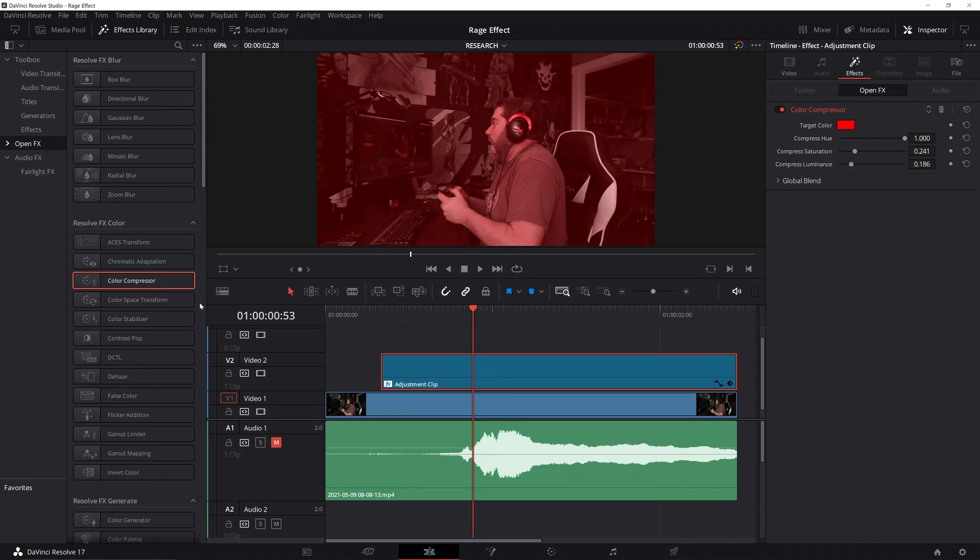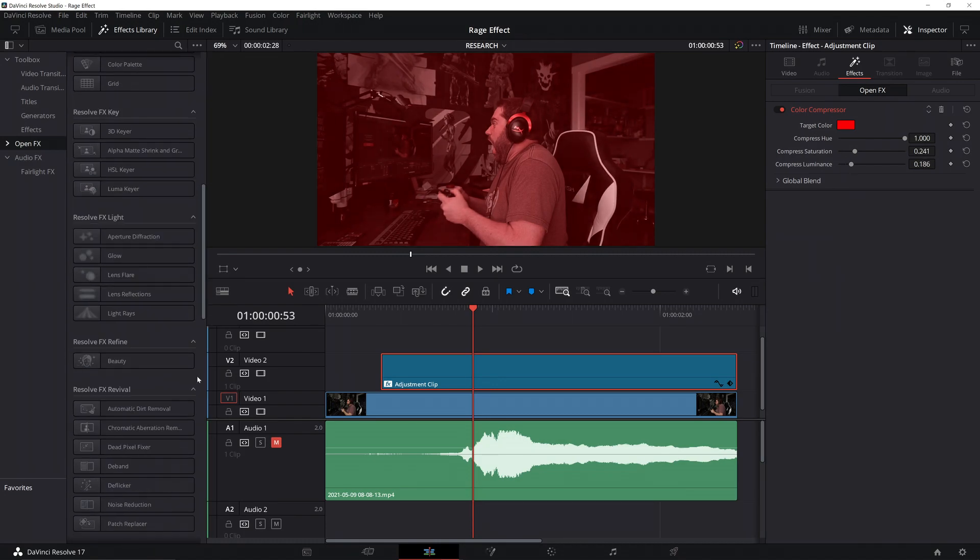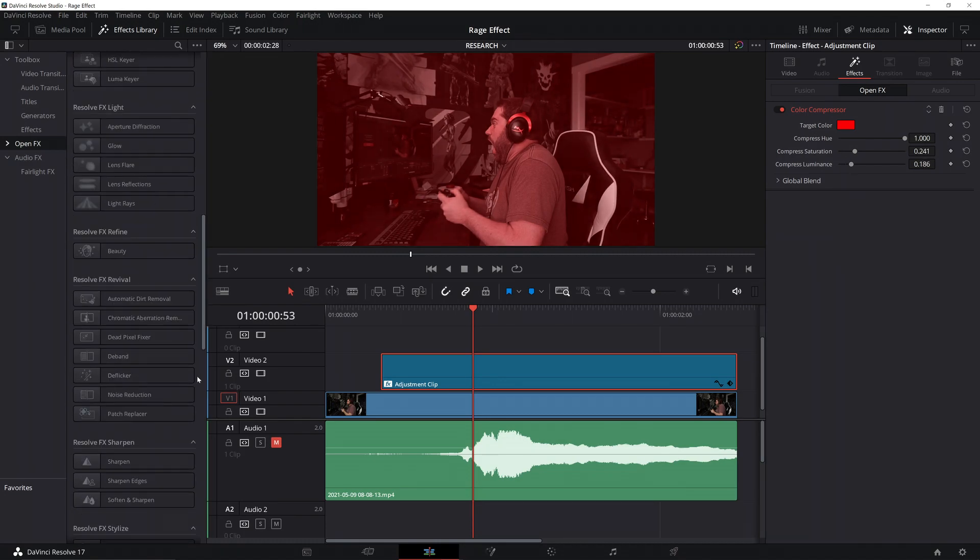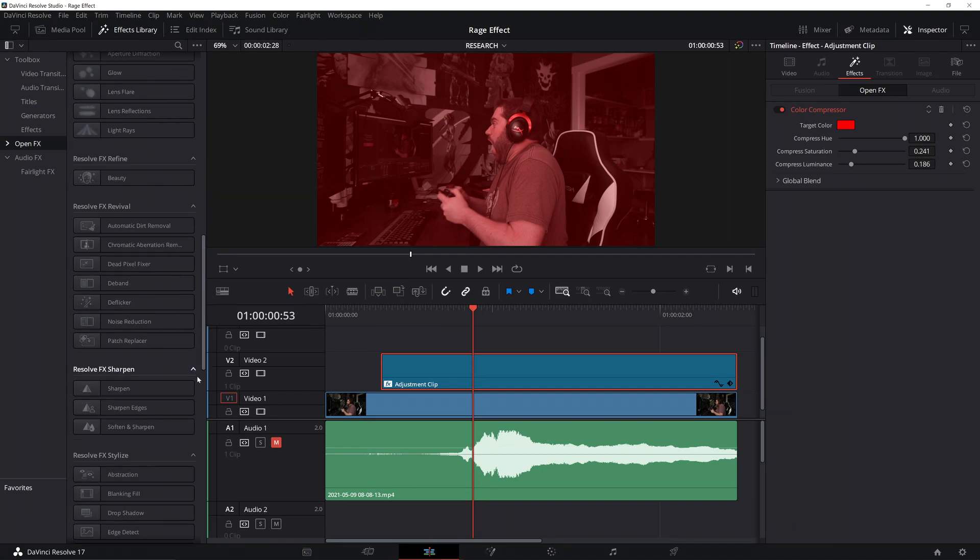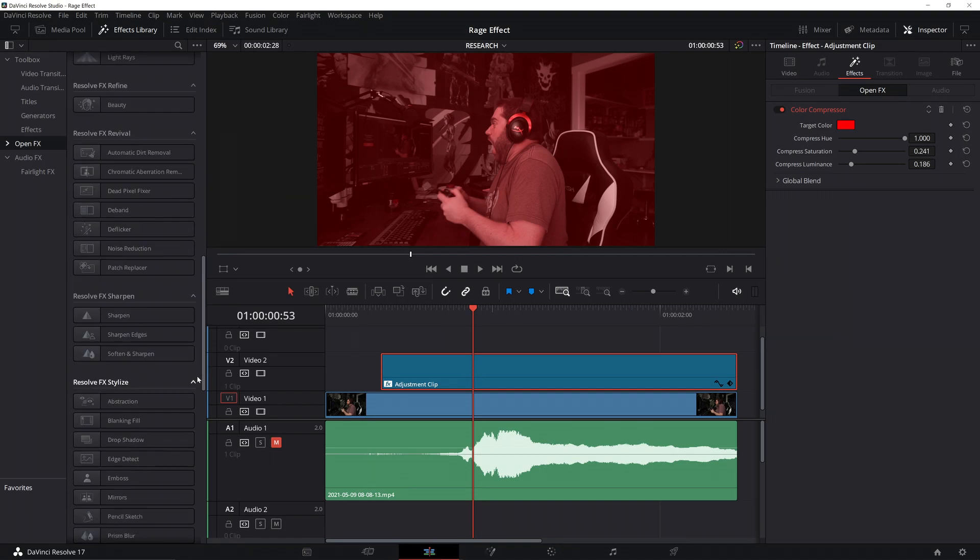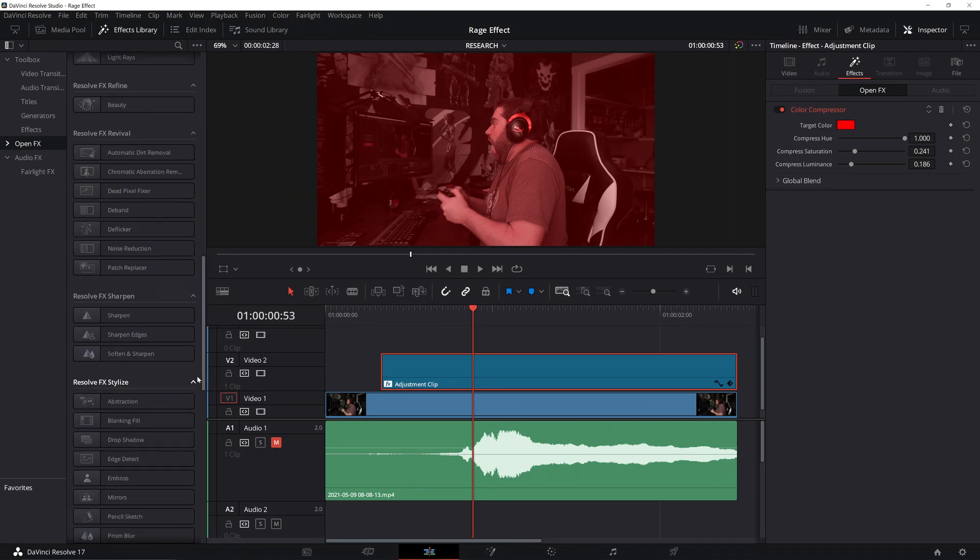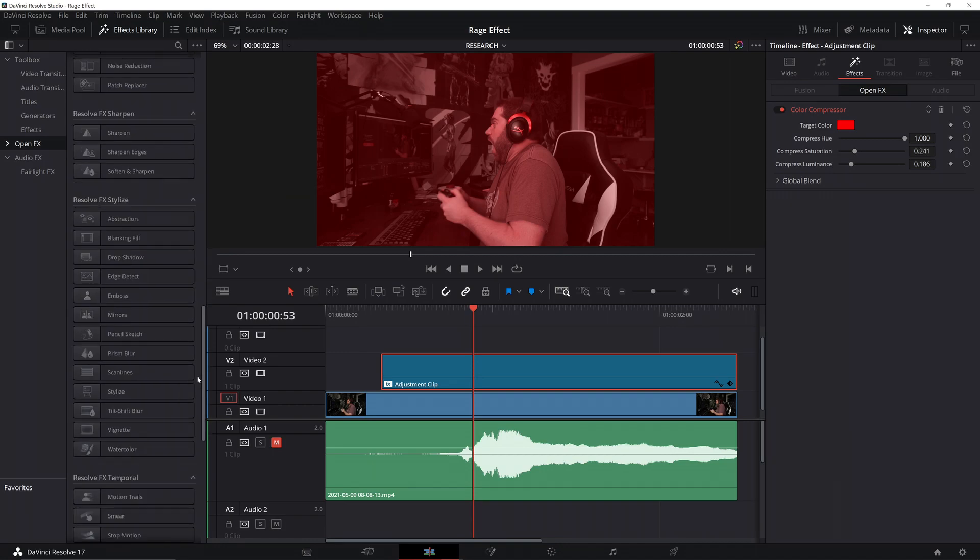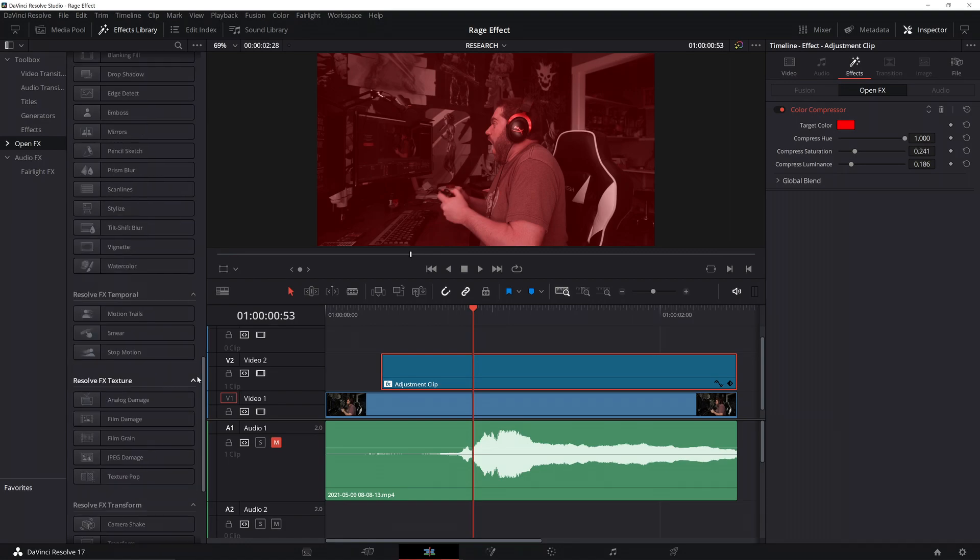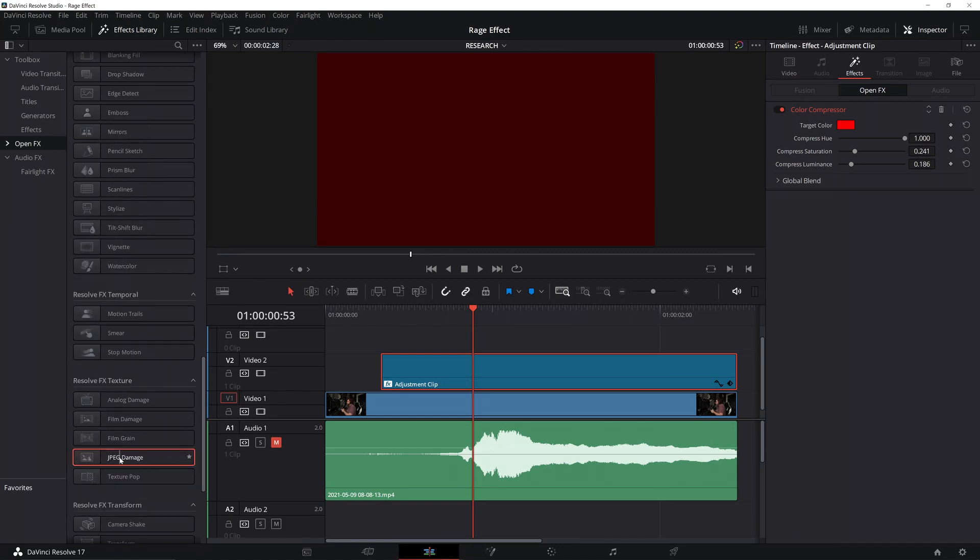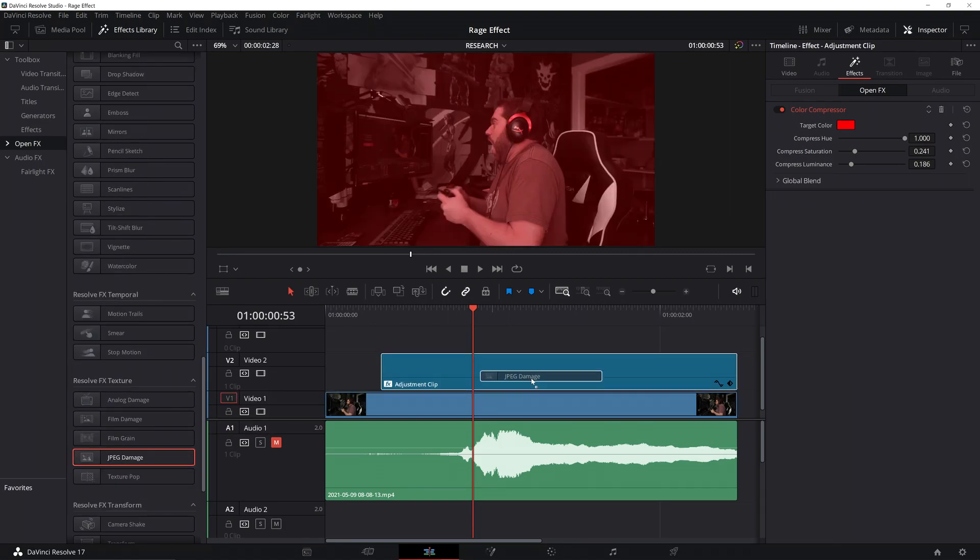Now, we kind of want to distort the image a little bit, and we're going to go down to JPEG damage. Now, if you do have the studio version, film grain works great for this. I'll show you a little bit later. But, if you don't, JPEG damage works pretty well. Just go ahead and grab that, drop that on.